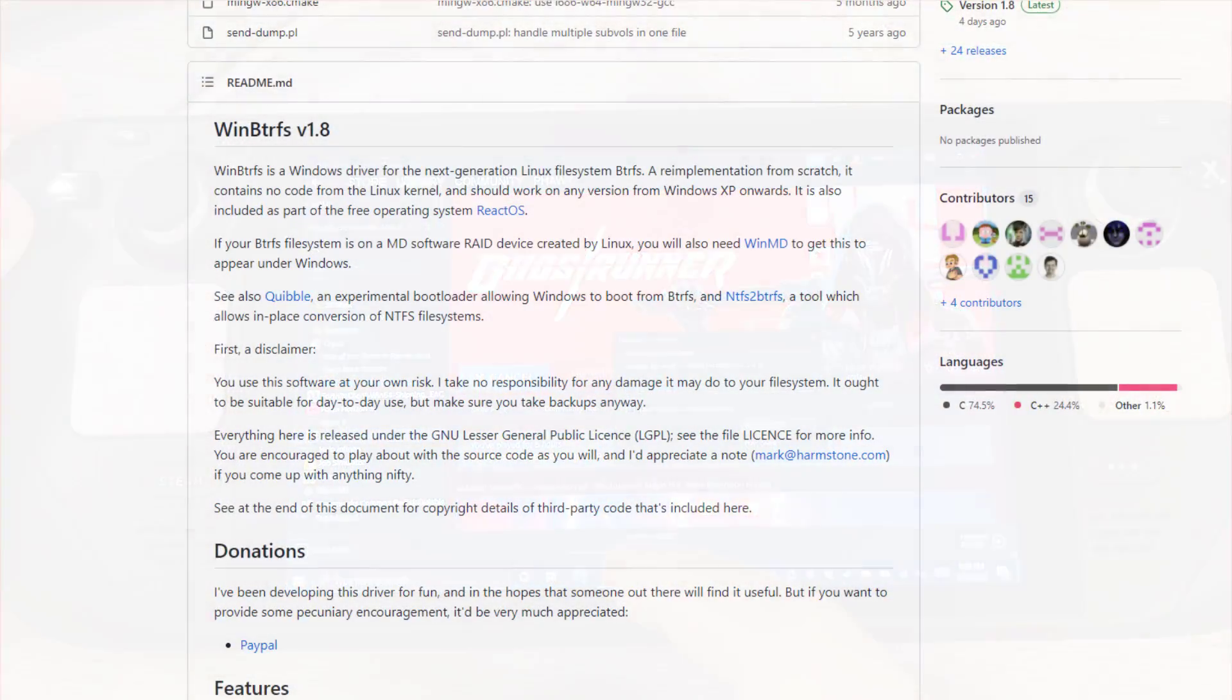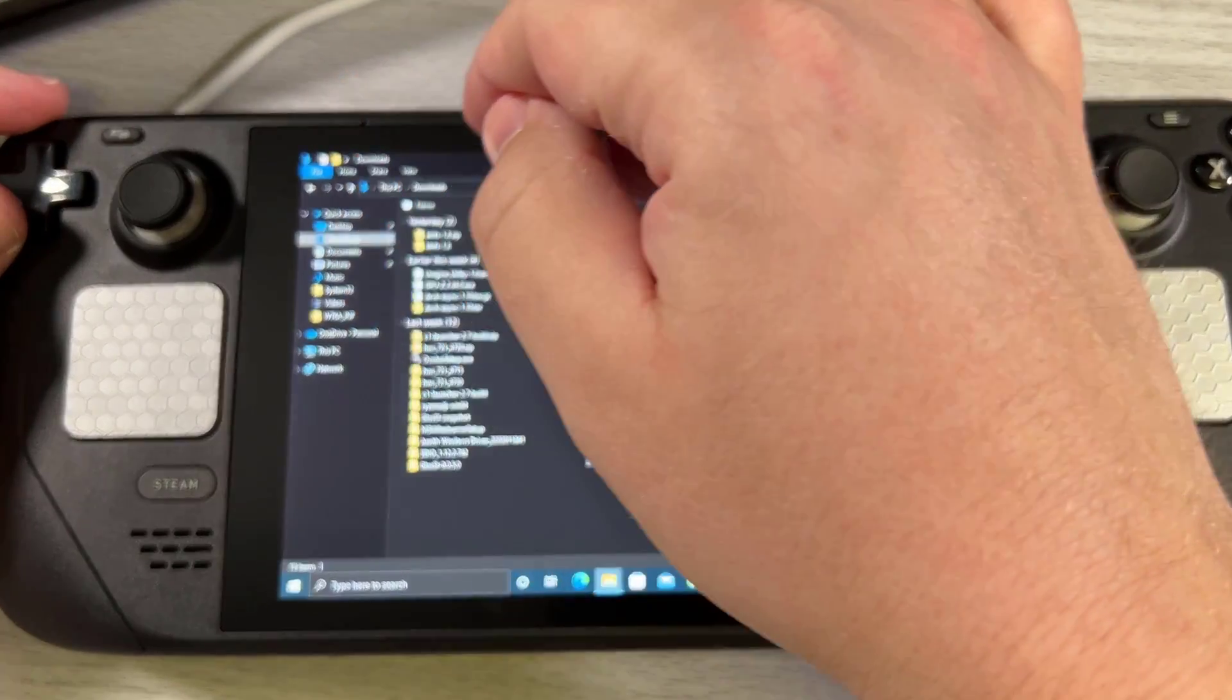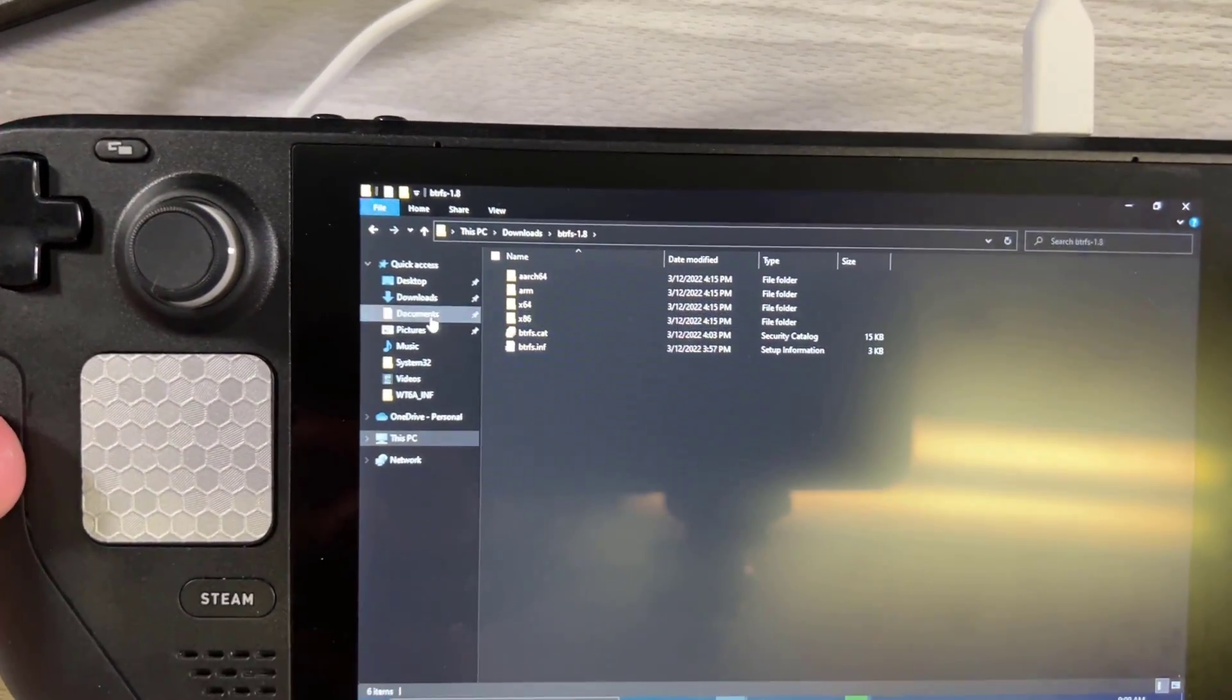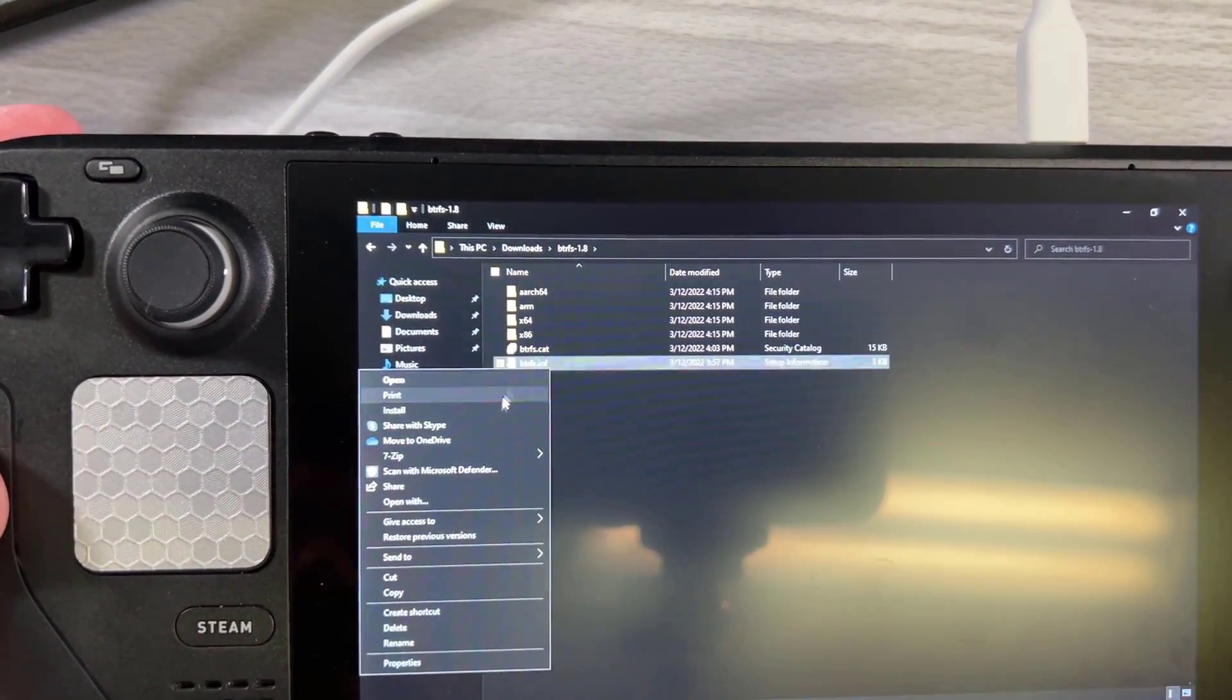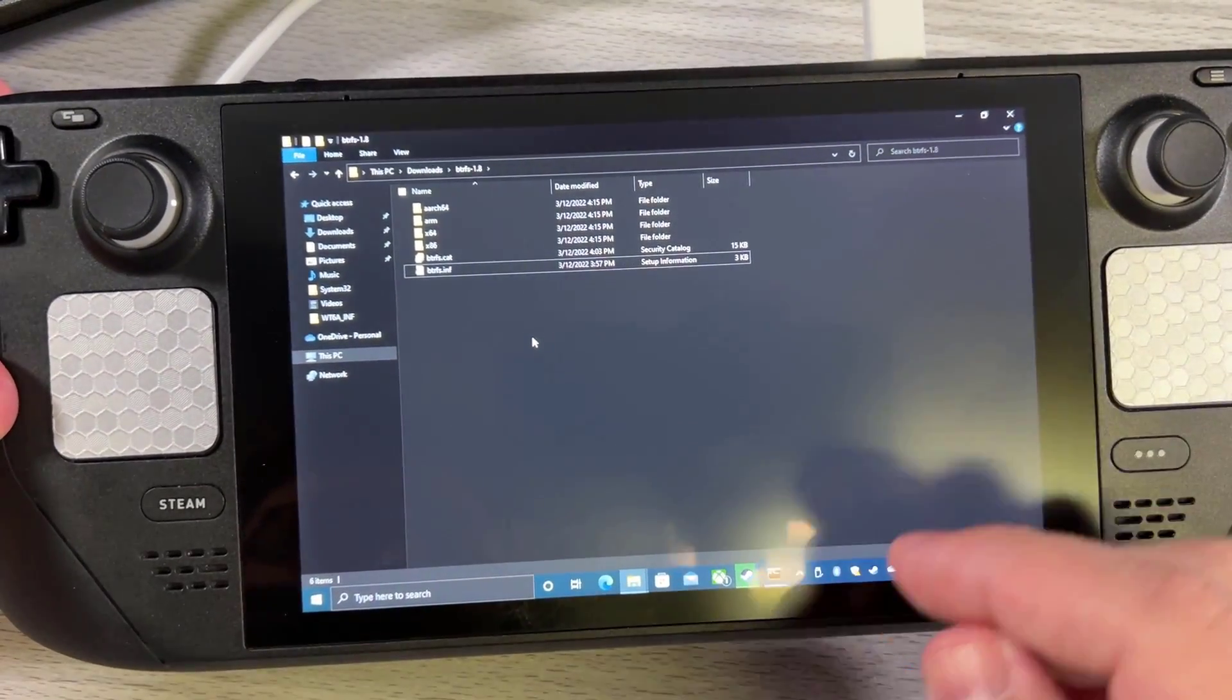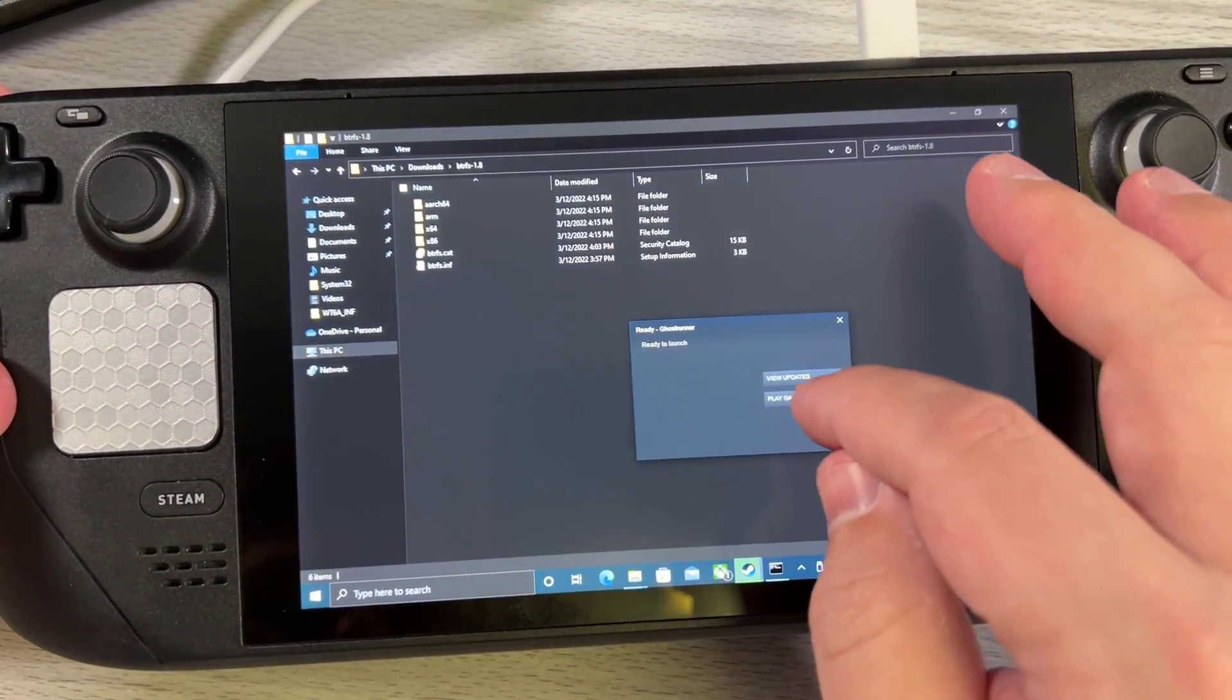Let's see if that works. While this is loading, I guess I can just show you the BTRFS driver. So this is the BTRFS driver, the open source driver. Literally all you have to do to install it is go to the infile and click install and then reboot your machine and you've installed the driver. So it's very simple.